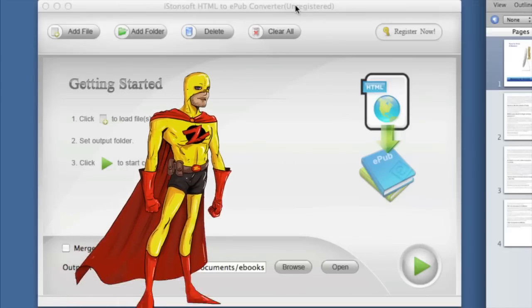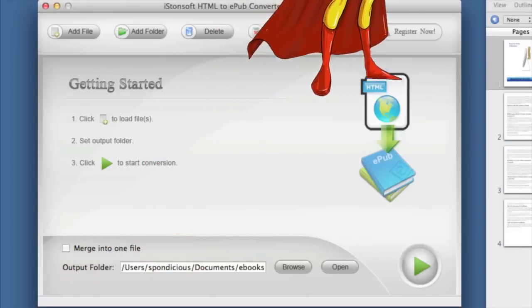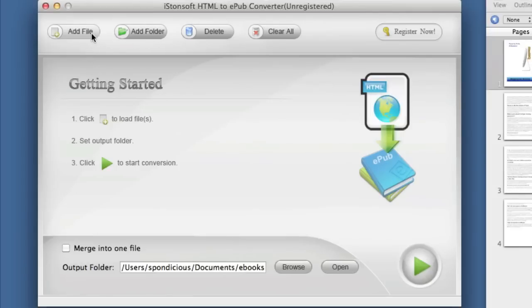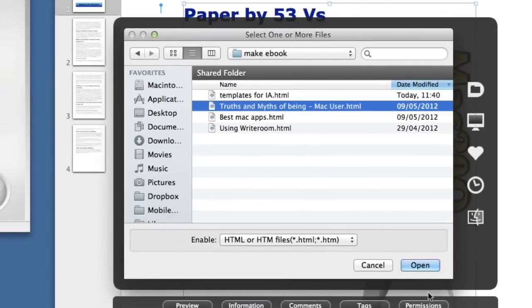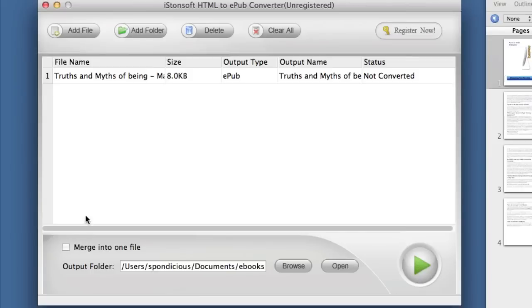Here we've got this one trick pony for converting HTML files to ePubs. You can add files and you can add folders to it. Let's click on this HTML file I made earlier. If you put more than one file in there, you can merge them all into one final eBook publication. The final result that you get out of this application is just a very simple ePub book.